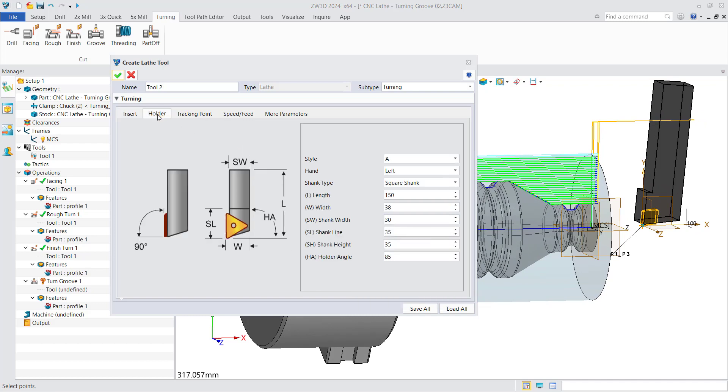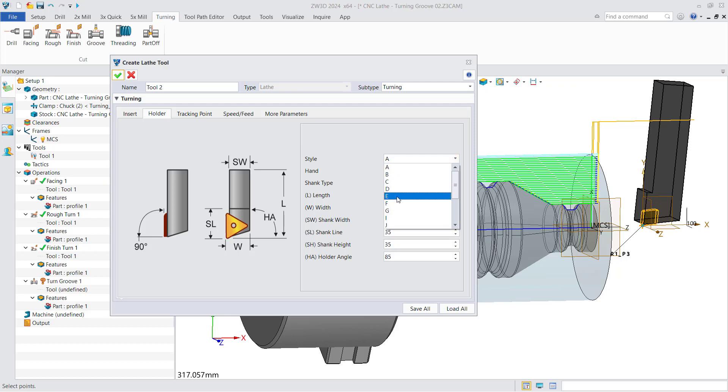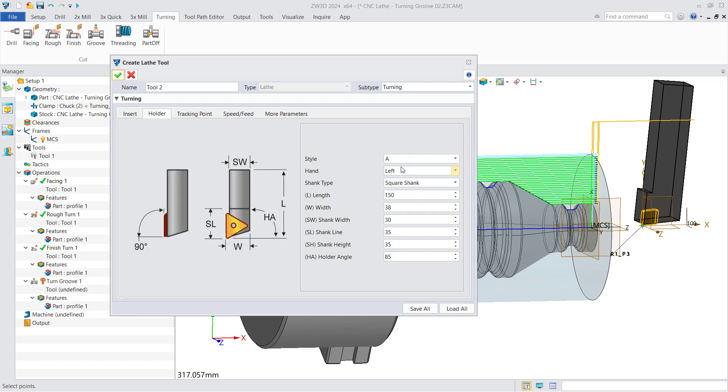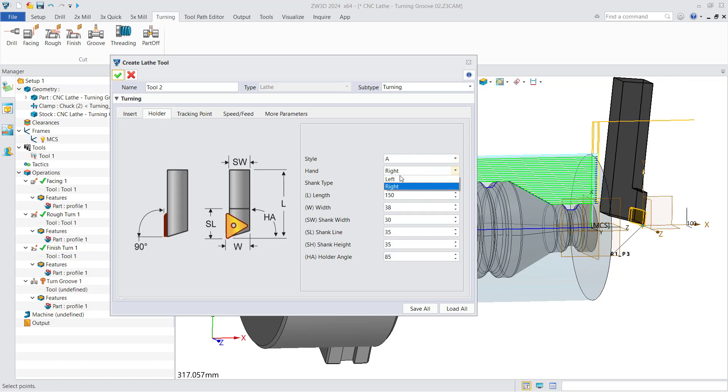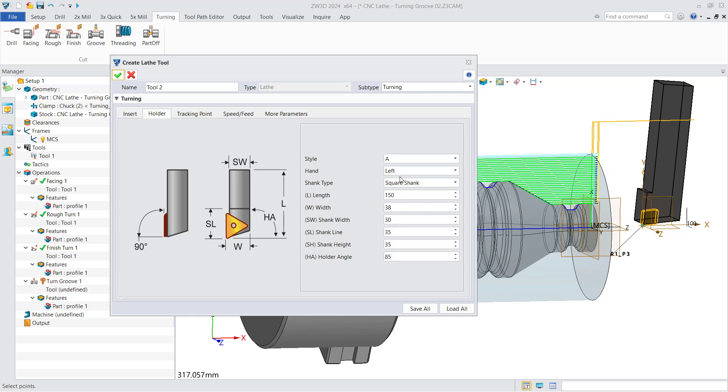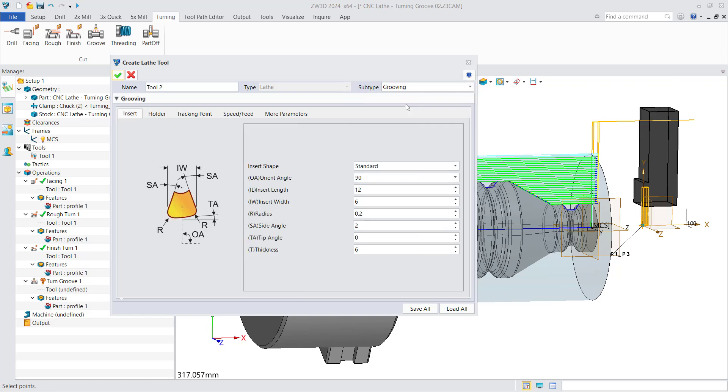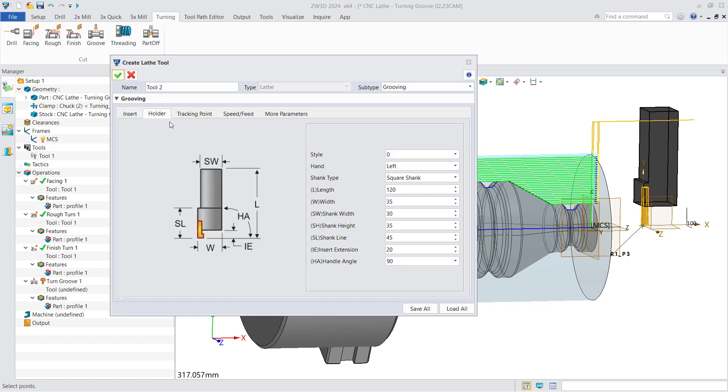The setting of the holder is the same. You can set the style of the holder, the direction of the hand, etc. Additionally, you can set subtypes to select the right tool. For example, in this case we choose the grooving tool. All these interfaces are the same.